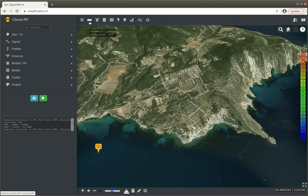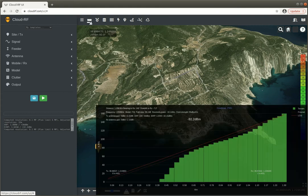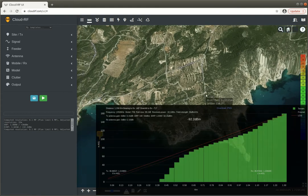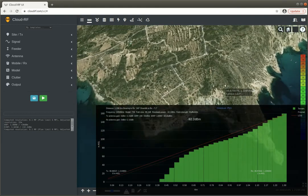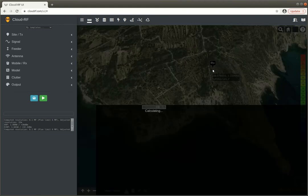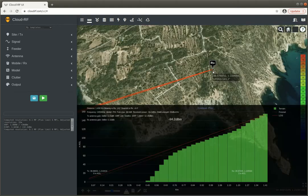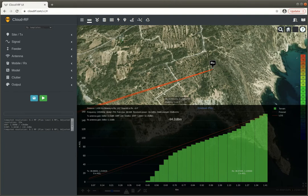So we've created a path profile using the standard tool here by clicking on the map and we've created a link.